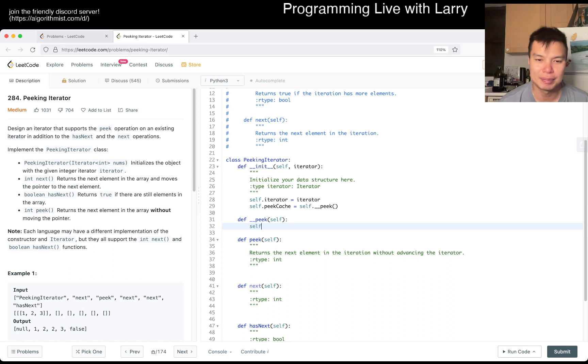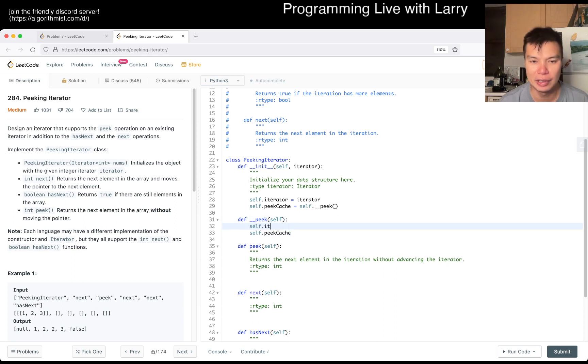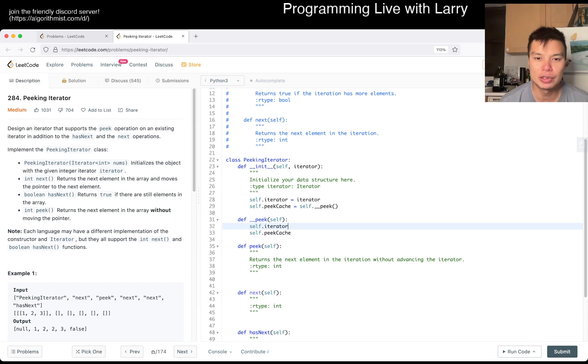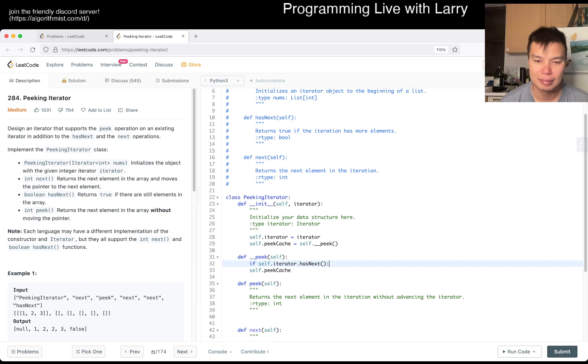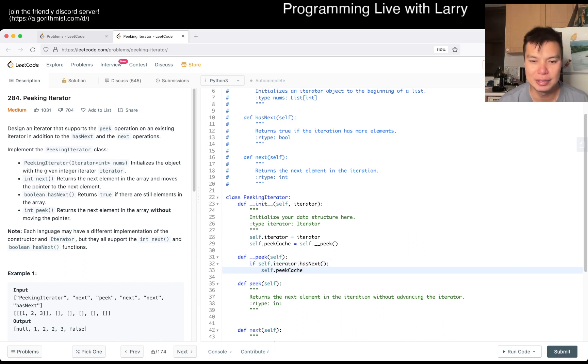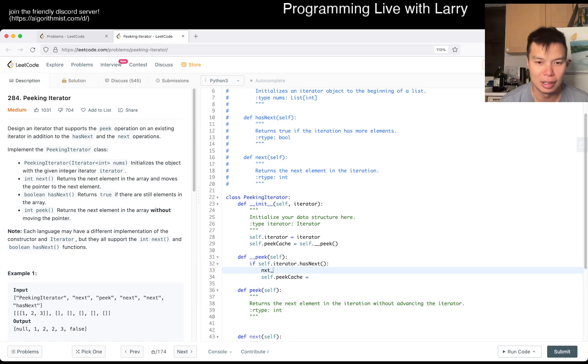Now we want to do - if it has next, then we set this equals, well next_object equals self.iterator.next. So now we get the next element and then in the peak_cache we just set it to the next element.